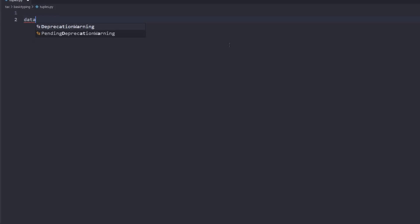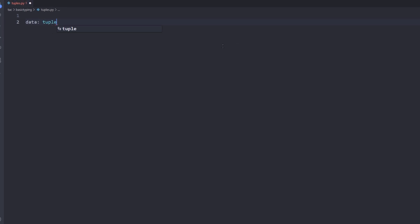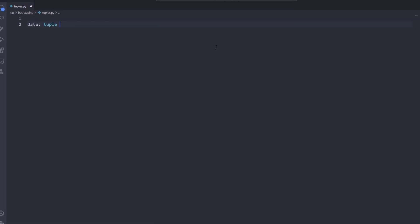For this purpose, I define a variable named data and, just like list, I annotate it with tuple.